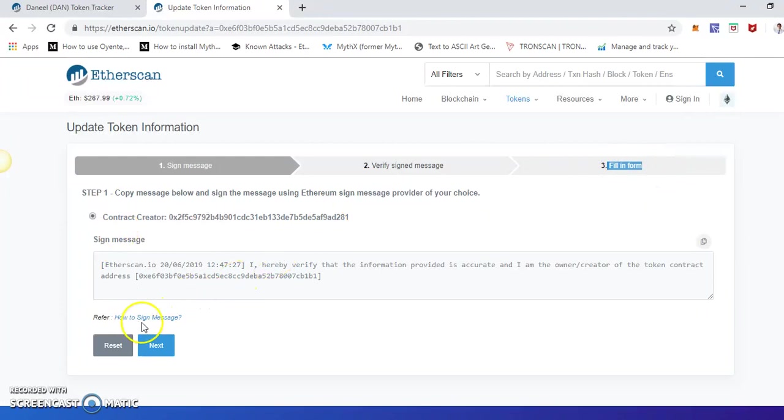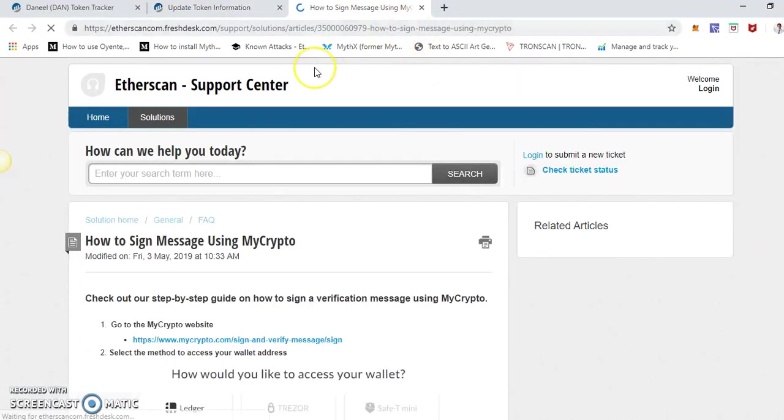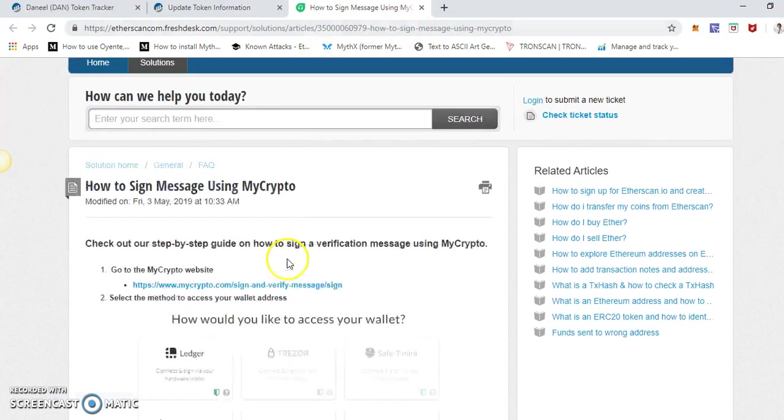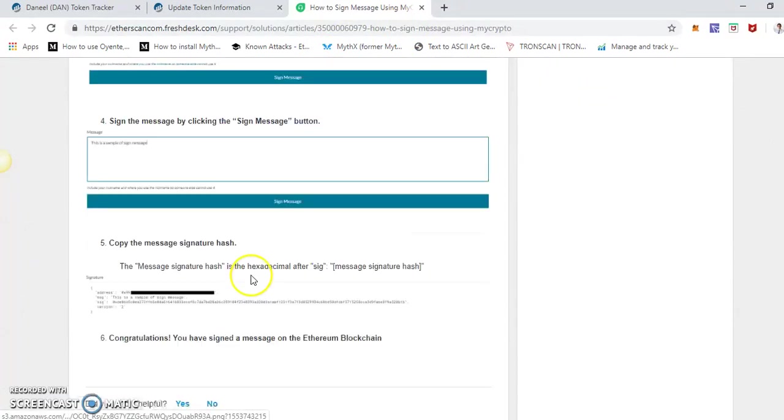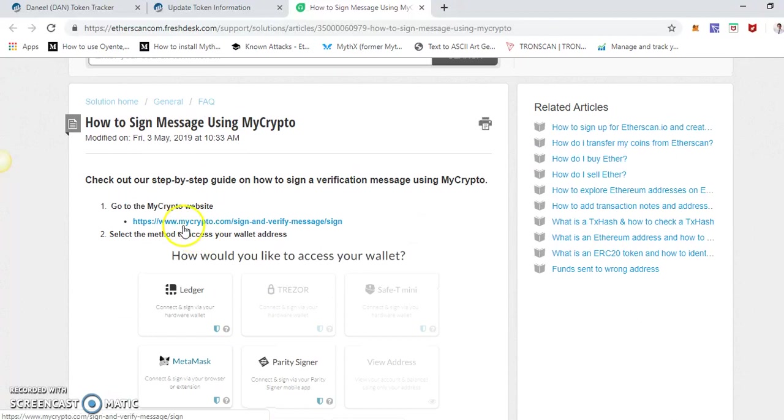Click on 'how to sign a message,' so it will take you to Fresh Desk. Now in here you can read all these things, but all we want is we can go to mycrypto.com and we can do the verification.